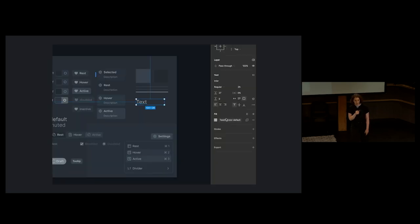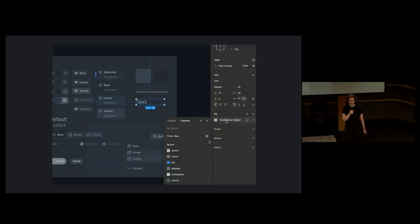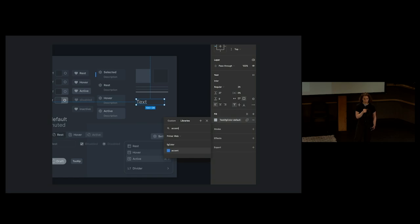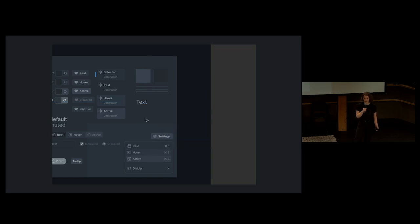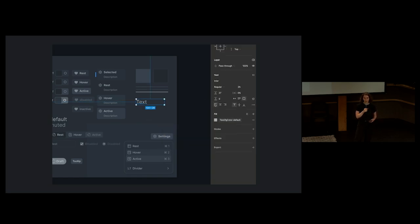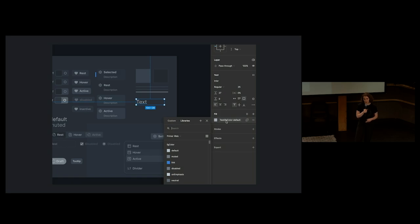In Figma, we use that property value to limit the color choices based on the type of object you have selected. So if you select a text node, you'll only see foreground colors available to use.